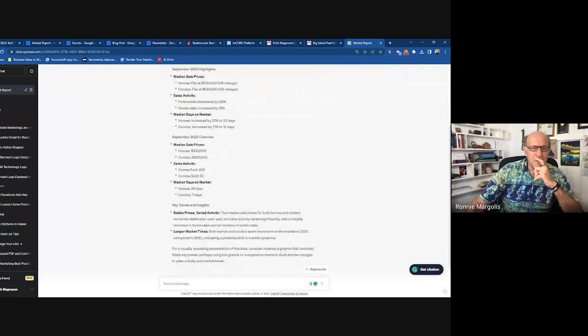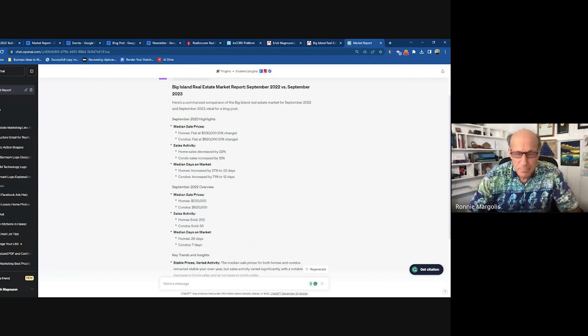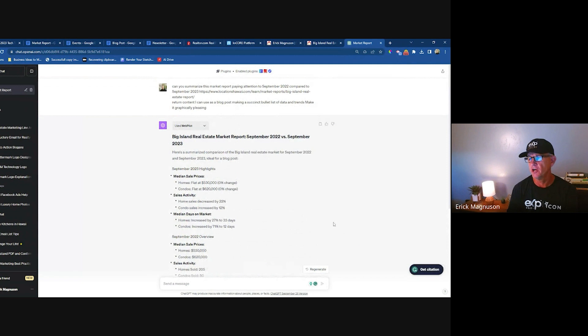This is the beauty of ChatGPT — you can make this your own. You can type into the prompt to make it unique. Just tell it you don't want this to look plagiarized and it will change it completely, but keep the key indicators for you.